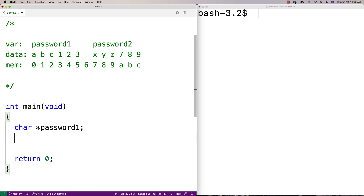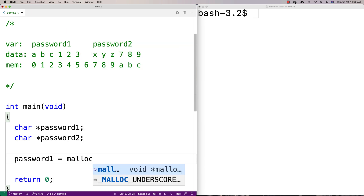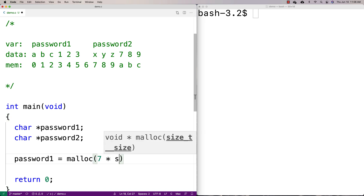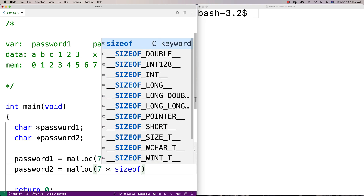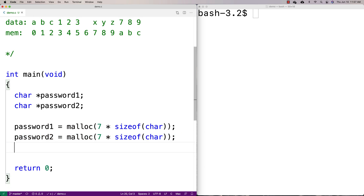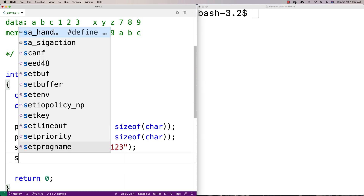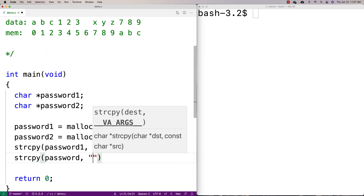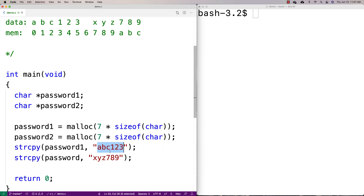I'm going to allocate space for two passwords on the heap — a character pointer to password one and a character pointer to password two. Password one is equal to malloc of seven times the size of char, so space for seven characters. Including the null terminator, that's a six-character password. I'll do the same for password two, allocating space for seven characters. Then I'll strcpy into password one the ultra-secure 'abc123', and strcpy into password two the ultra-secure password 'xyz789'. Now I've got two six-character passwords stored on the heap.